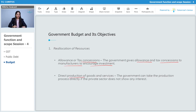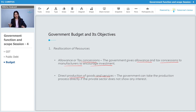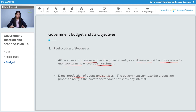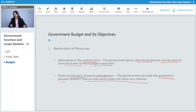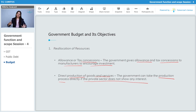The second factor is direct production of goods and services. Sometimes, the private sector might not be producing some goods and services because they are not profitable. If those goods and services are essential, the government undertakes the responsibility of producing them. The government can take up the production process directly if the private sector does not show any interest in producing those particular goods and services.